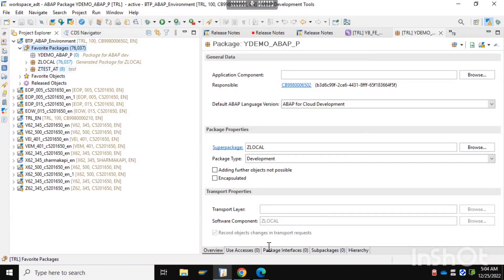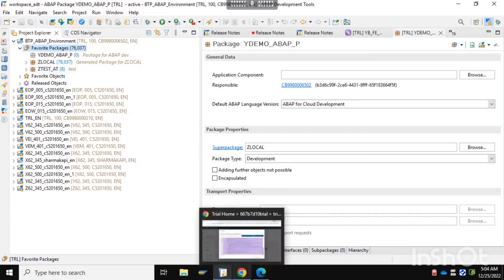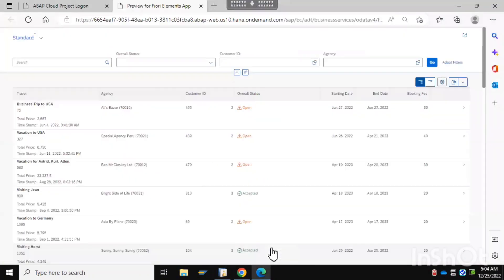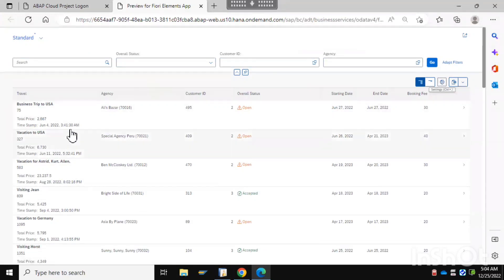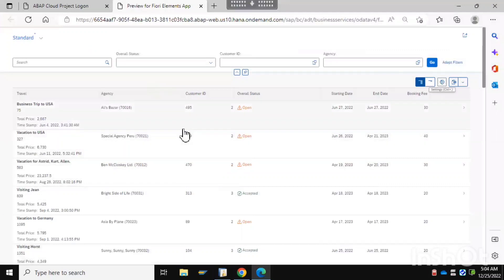I'll show you what would be in that list report — how we can create input parameters like overall status, customer ID, and ad agency. We'll also have some line items visible on the screen. This will all be covered in the next video.